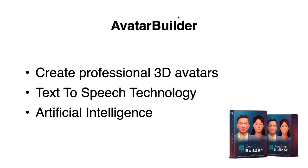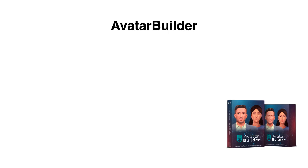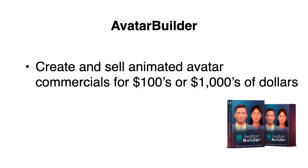Avatar Builder also uses artificial intelligence, which means that all you have to do is create your avatar. It's very simple. Figure out what they're going to say and then Avatar Builder will do the rest and make a stunning commercial for you. It can have the words appear on the screen while the avatar talks. It's really cool. So the best way to make money with Avatar Builder is by creating and selling animated avatar commercials for hundreds or even thousands of dollars.